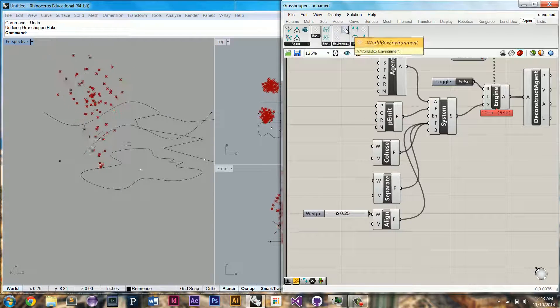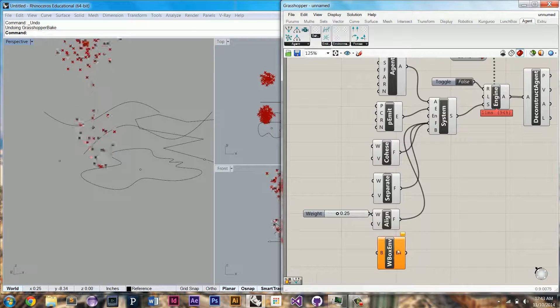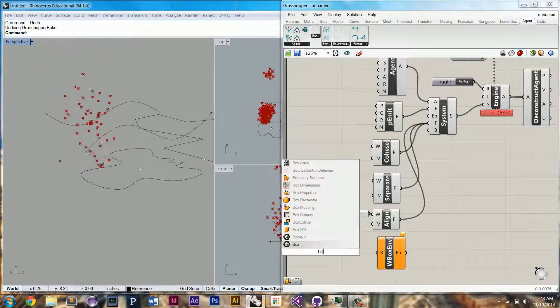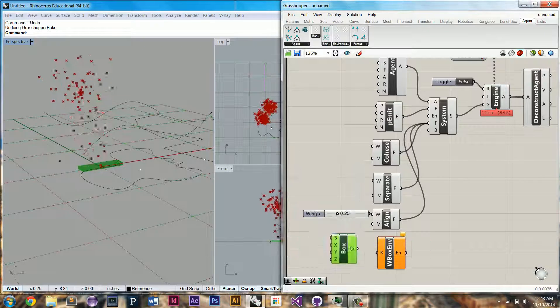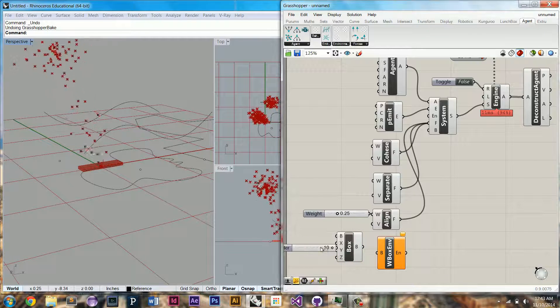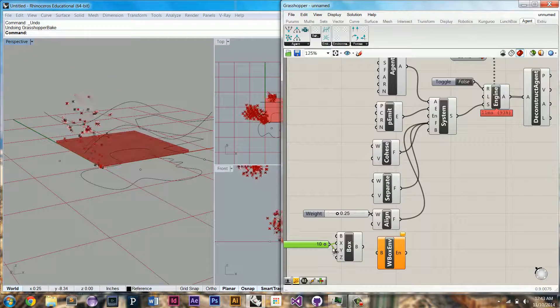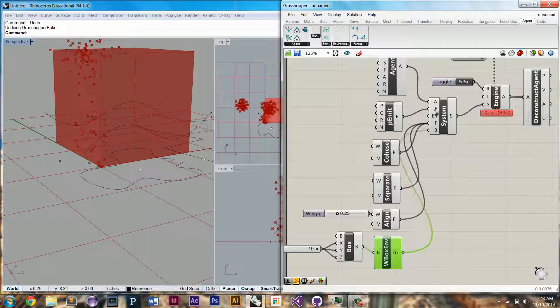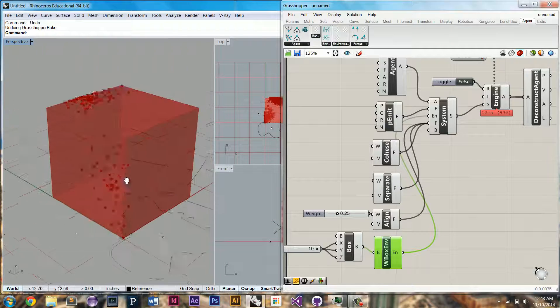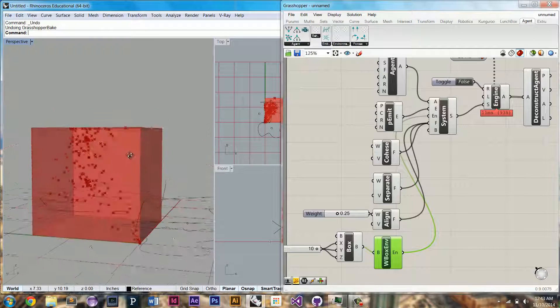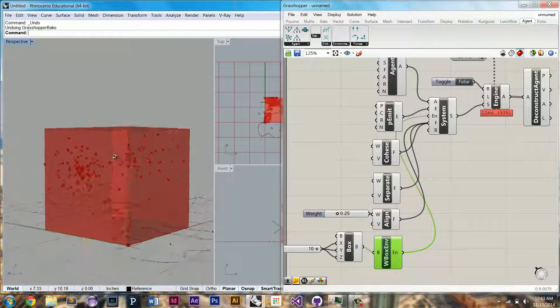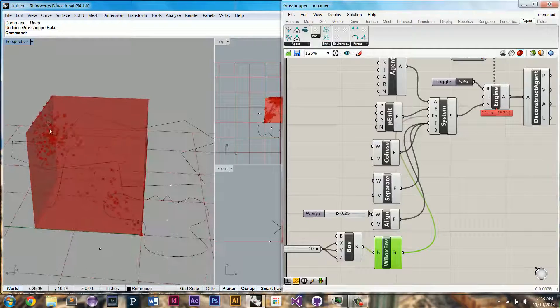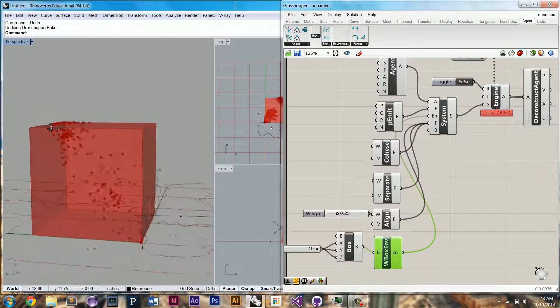The most simple one is this world box environment. It's going to take in a box. Set it to some reasonable values. Plug it in. Now we have an environment that we can hook up to our system. So now you'll see the agents are being limited to this box environment. However, you'll see when they get to the edges, they kind of stick to the edges.